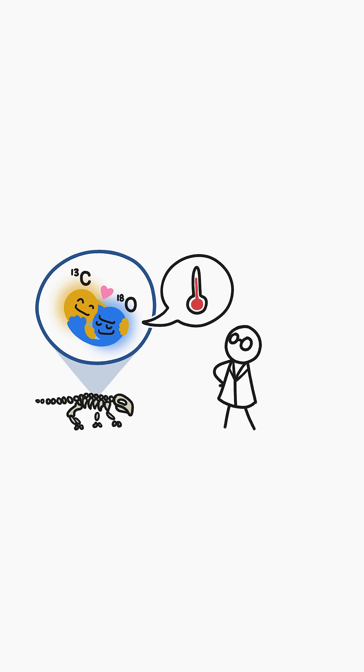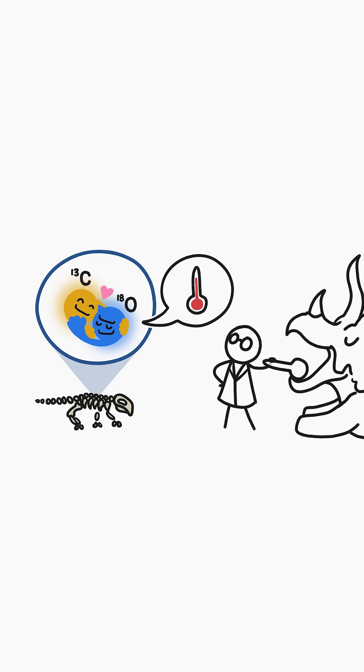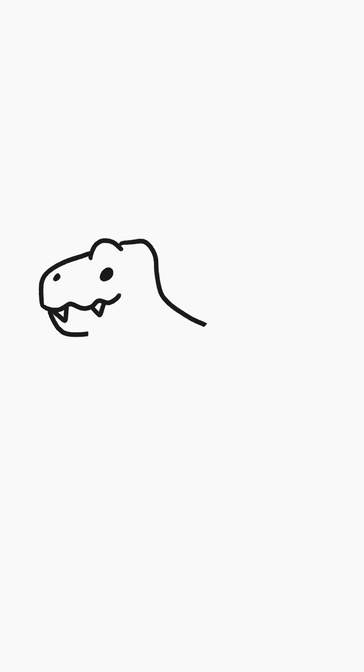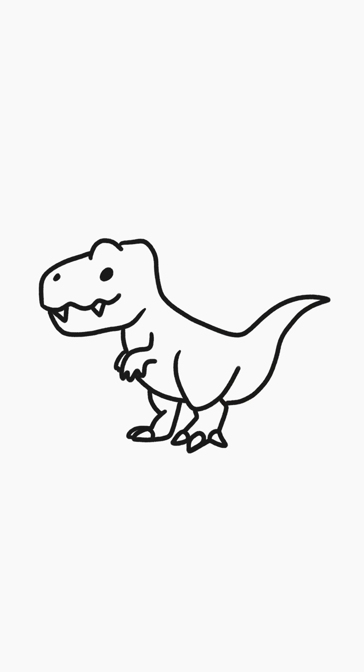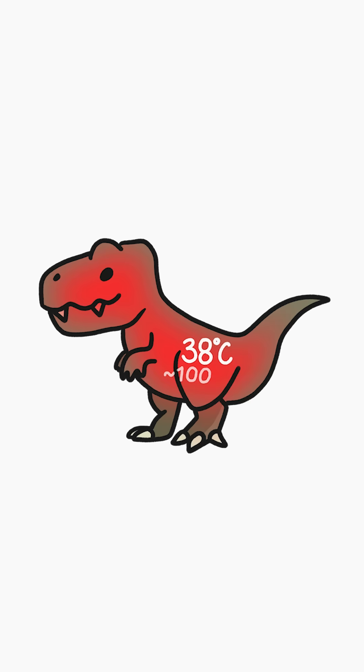It's not sticking a thermometer under a dinosaur's tongue, but it might be the next best thing. And that's how we know that T-Rex had a body temperature of 38 degrees Celsius.